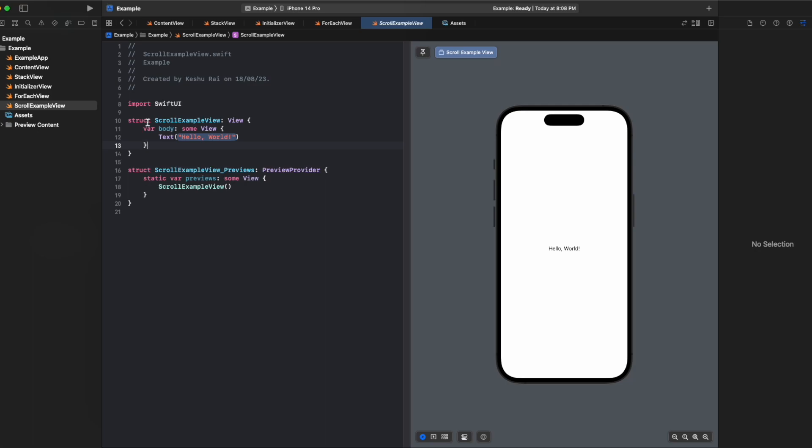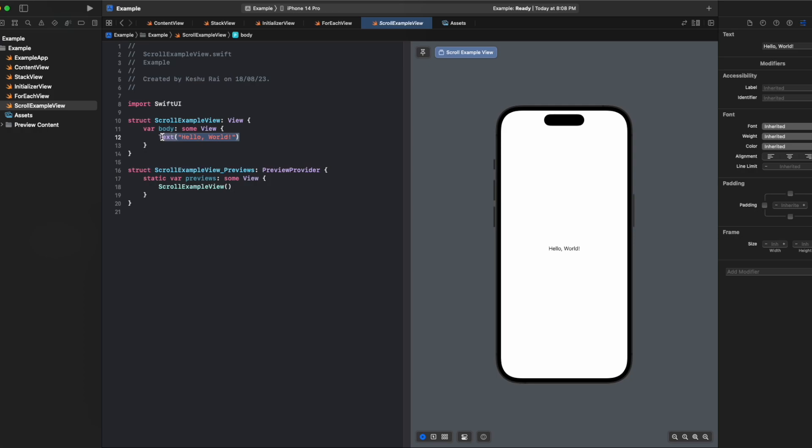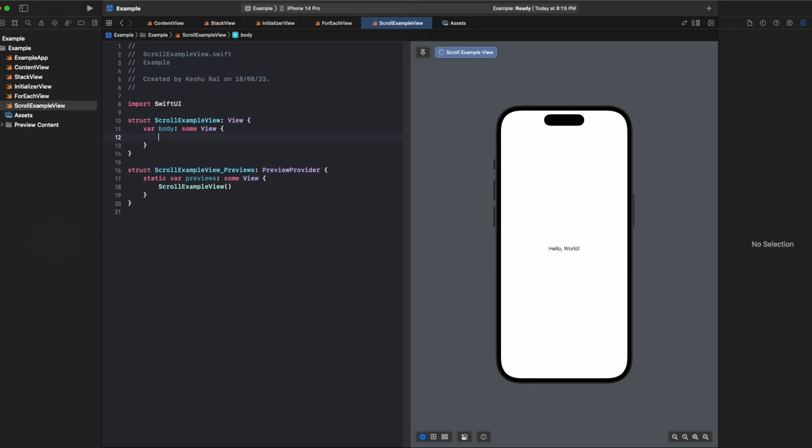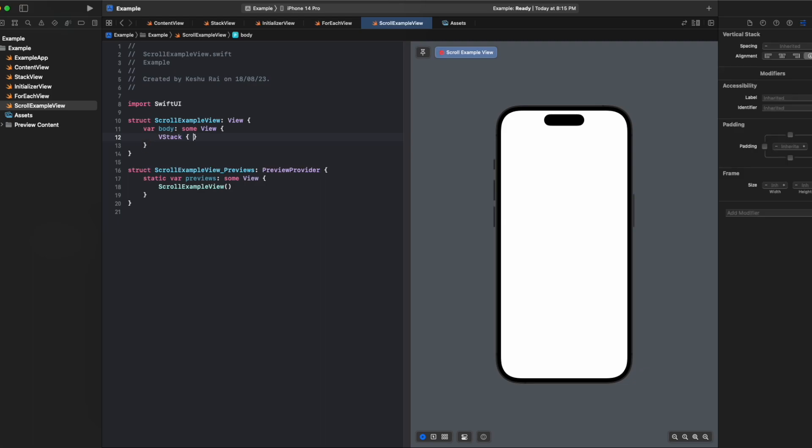You can see on my screen I already have a scroll example view created. Inside the body we only have a text. Let's just remove this boilerplate code and create our own vstack, and inside the vstack let's create a dummy view.